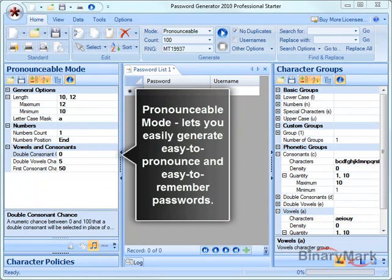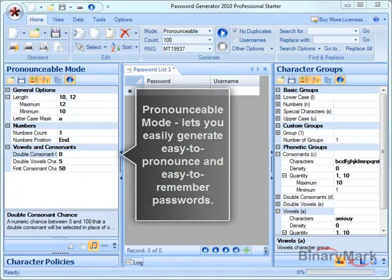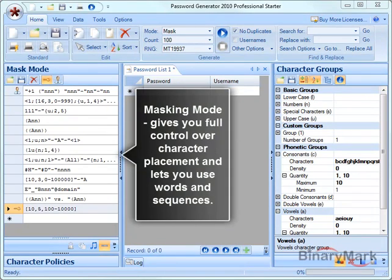Pronounceable mode is ideal for generating strong passwords that are easy to pronounce and remember, and it has a wide variety of options in that area. Finally, Masking mode gives you full control over character placement and provides you with tools for generating pattern-based passwords and keycodes with words and sequential elements in them.